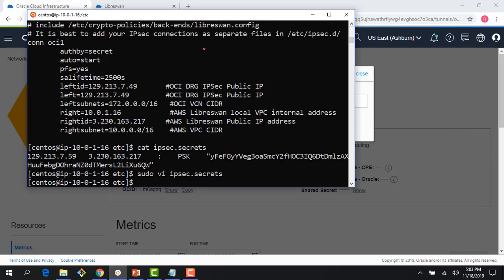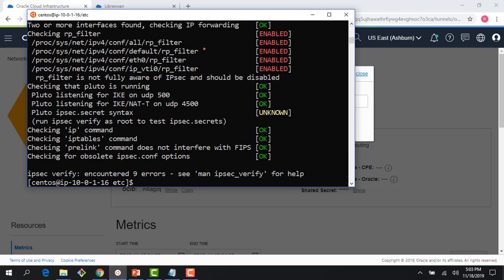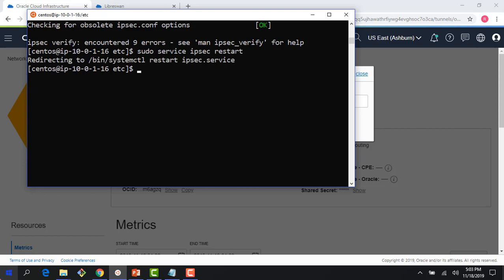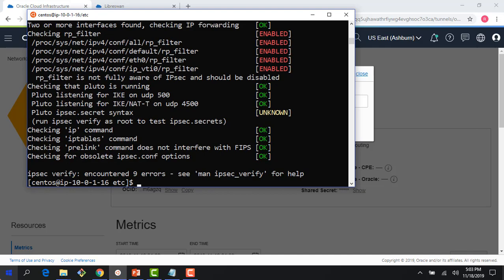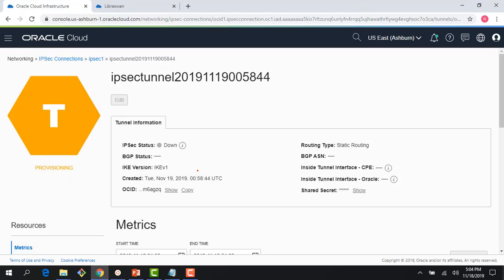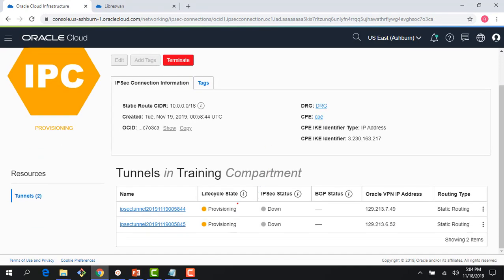I'll run ipsec verify, then do sudo service ipsec restart to restart the service. I'll verify IPSec again and can see things are okay — no errors. The tunnels are still being provisioned. Let me pause the video for a couple of minutes while the tunnels provision. Once provisioned, the state will change from down to up for at least the one tunnel we configured.